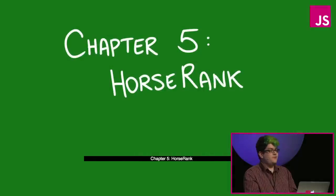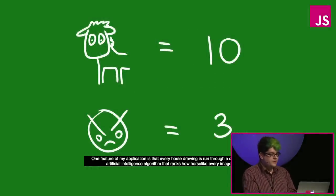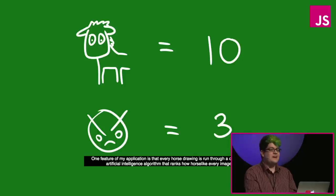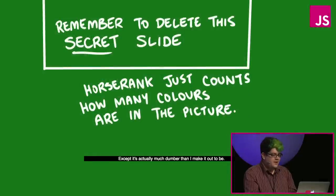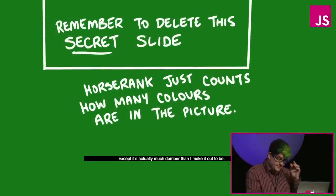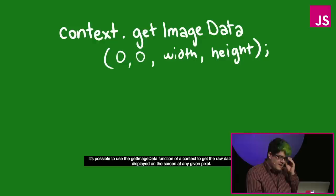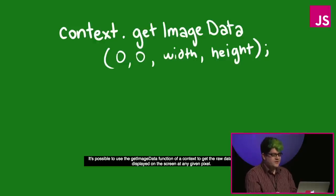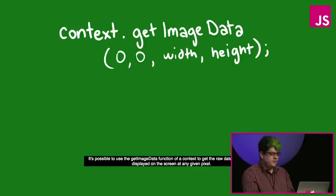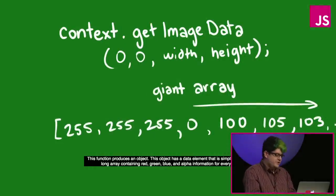So that's the chapter on local storage. So chapter 5, horse rank. One feature of my application is that every horse drawing is run through a complicated artificial intelligence algorithm that ranks how horse-like every image is. Except it's actually much dumber than I make it out to be.